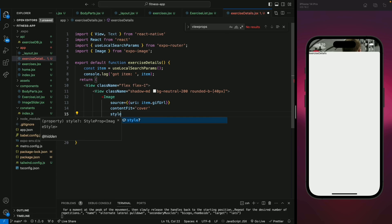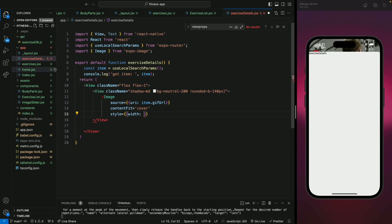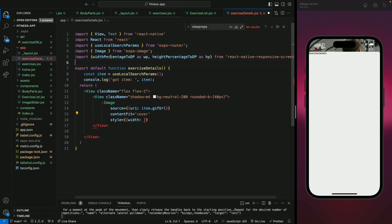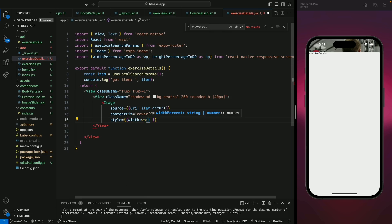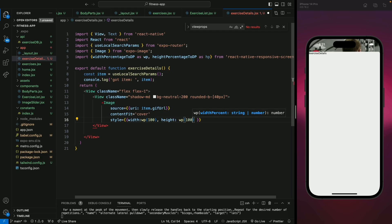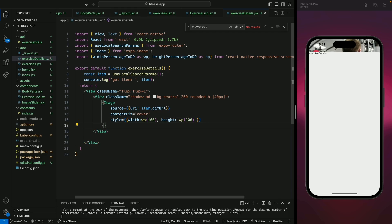We need to style it and give it a width, but we need to import our responsive library. Let's go to home and copy the library from there and paste it here. Now let's give it a width of wp(100) and height will be wp(100) as well — not hp(100). Let's close it and save.